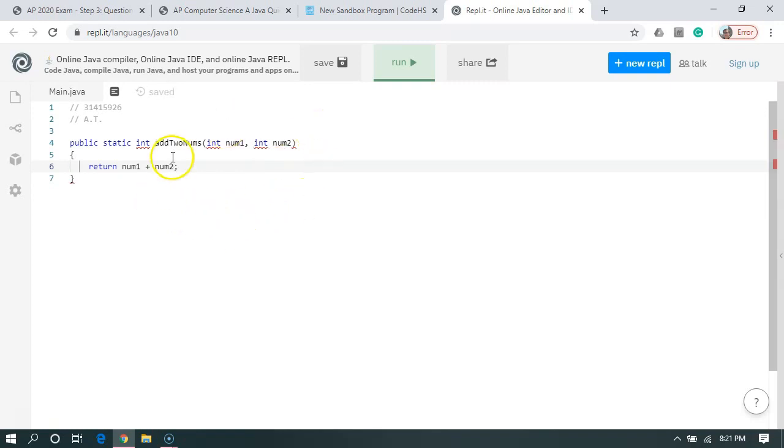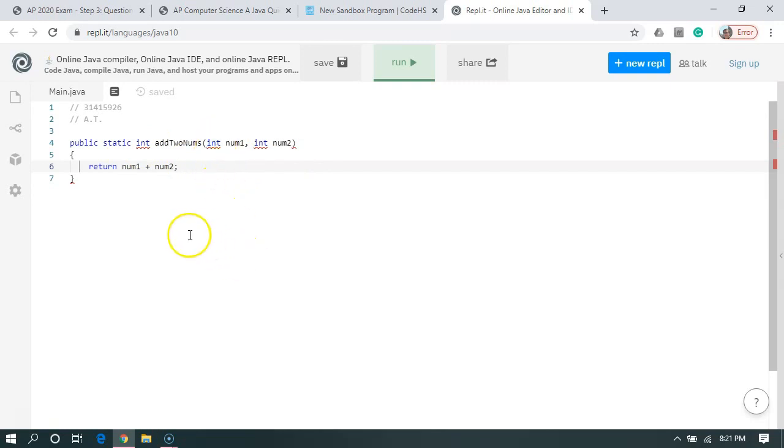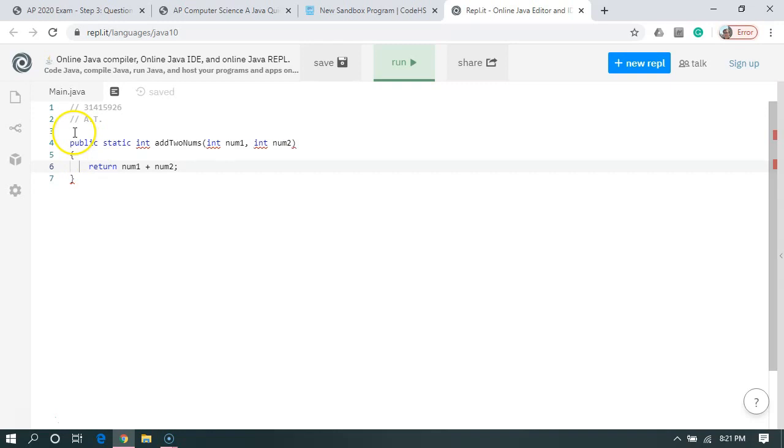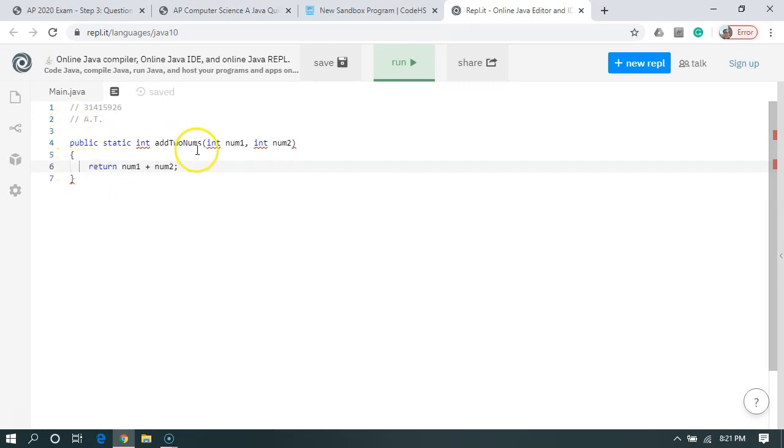Now, you notice it's giving us some squiggly lines and that's a flag saying there's an issue. Now, the reason it's doing this is for this method to work, it would have to be inside a class. Now, I'm not going to be writing any classes for this exam, so I didn't bother setting up a class. So this is nothing to worry about in this particular case. If I had put a class around it, then this might indicate that something was wrong.